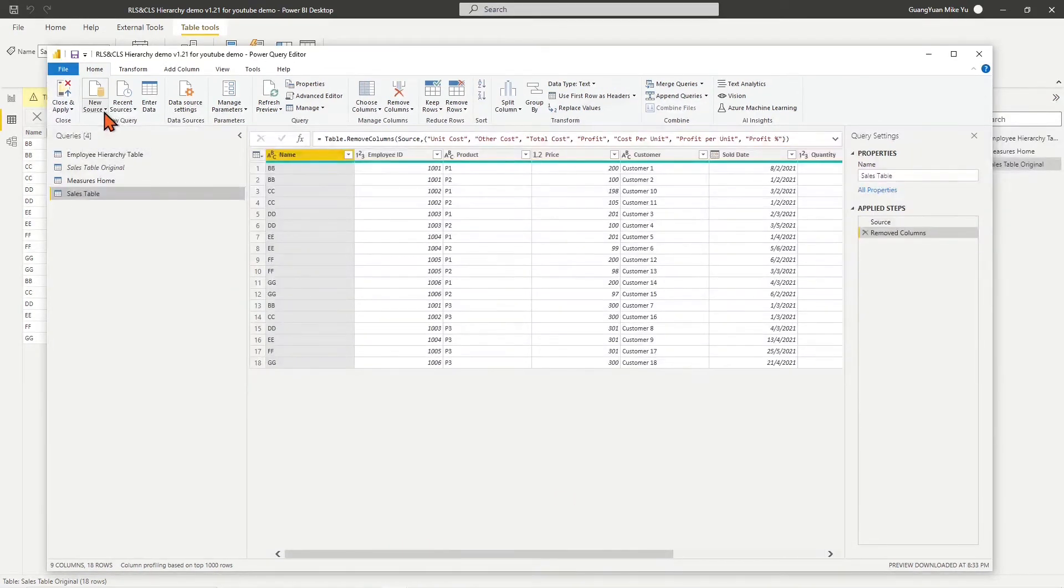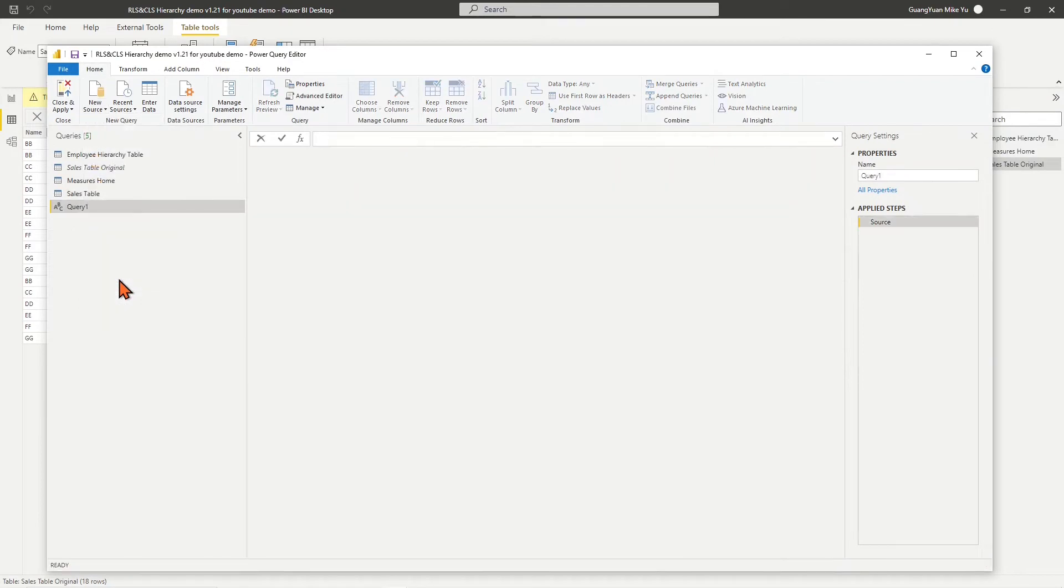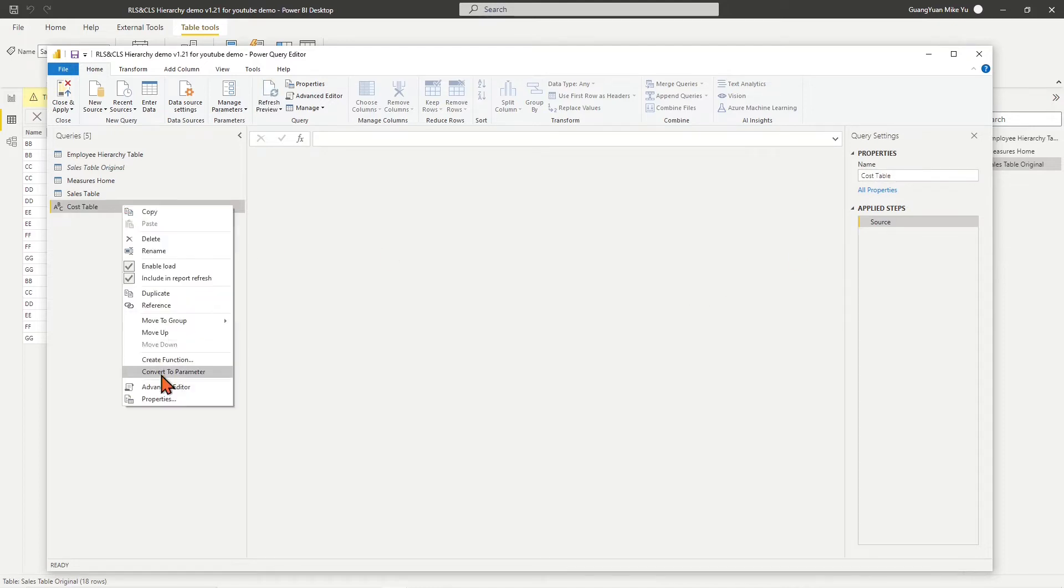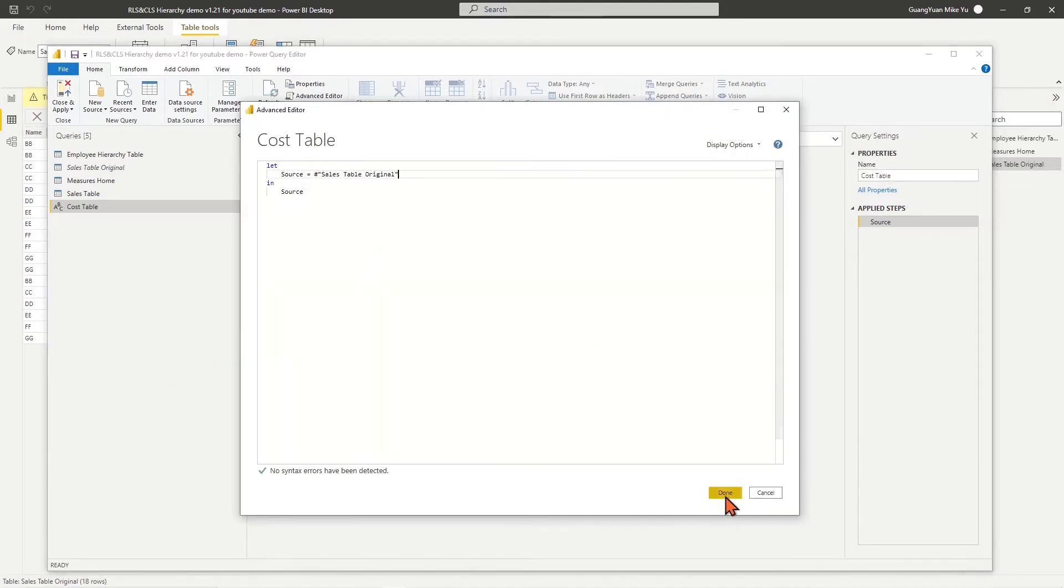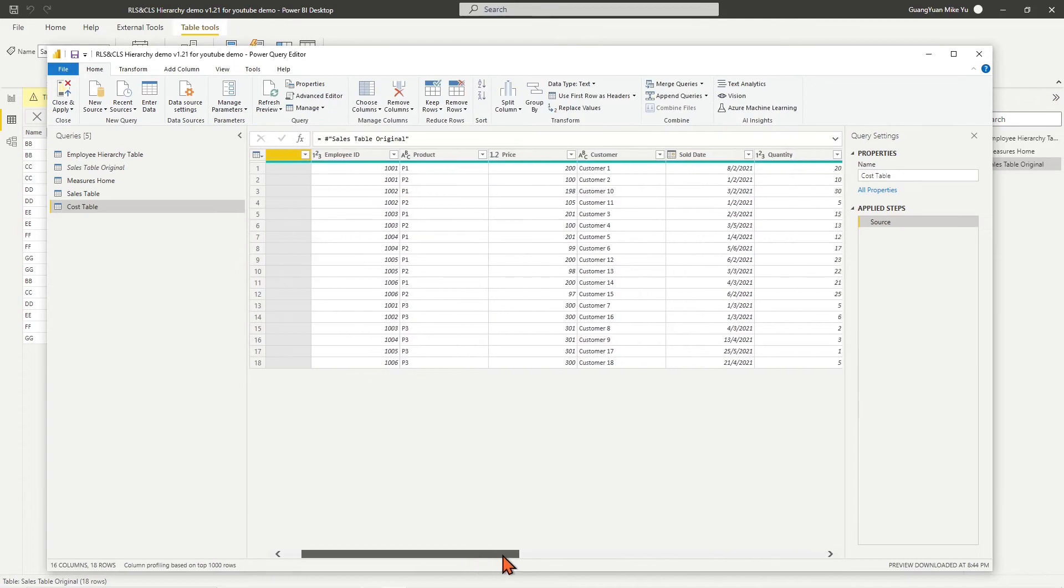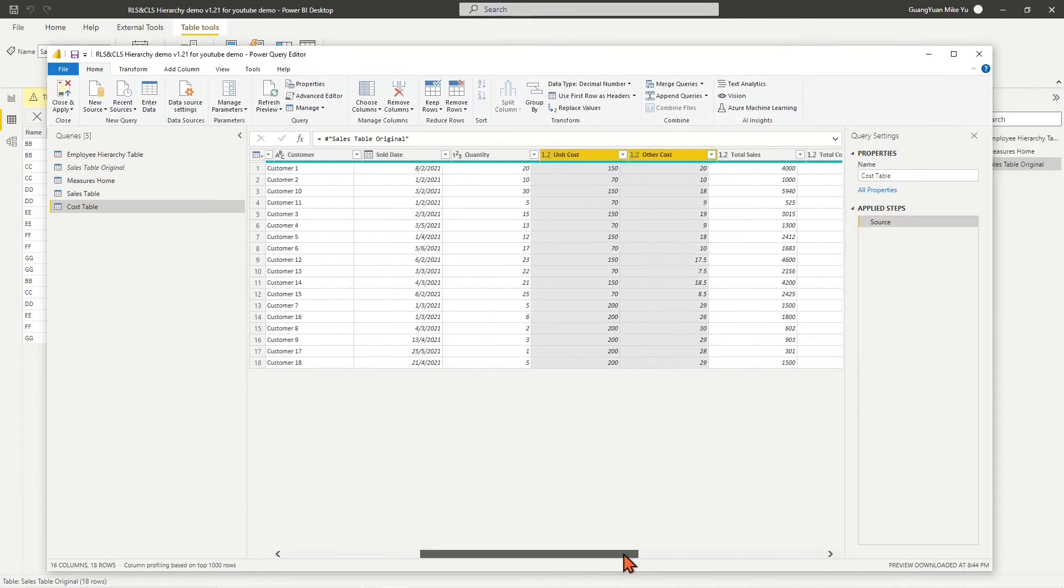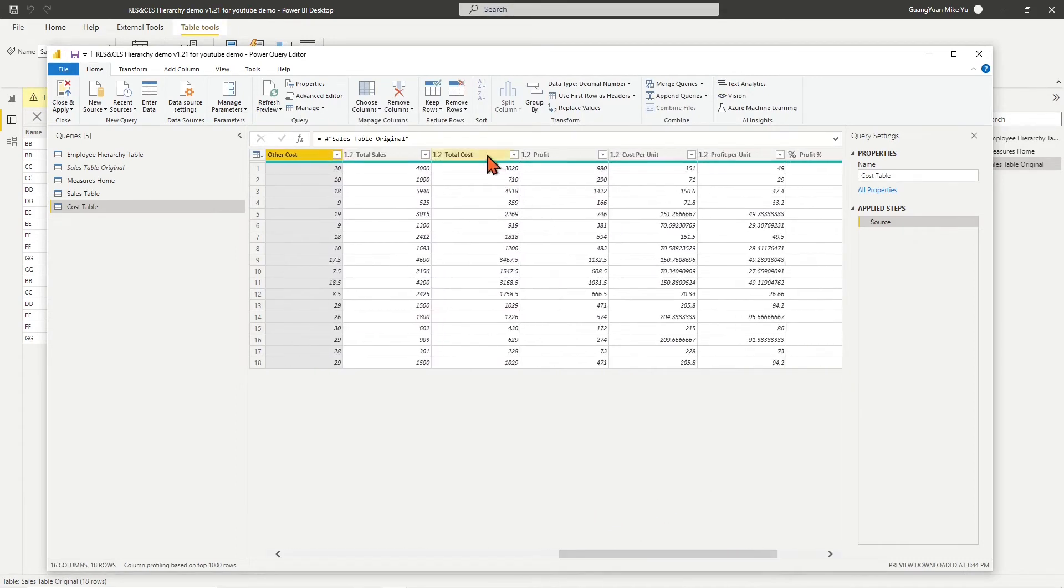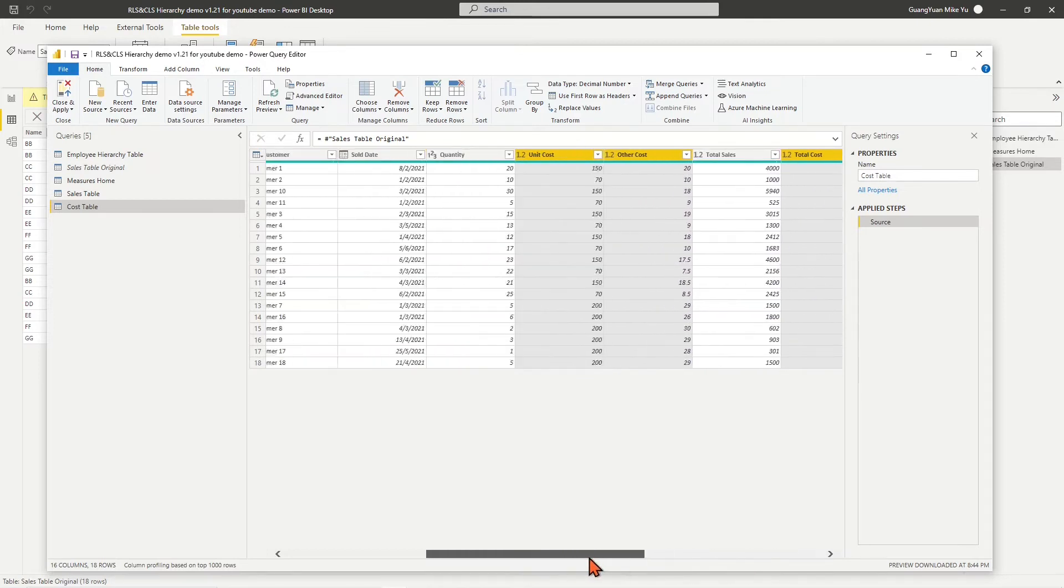Again, in the drop-down list of new source, choose Blank Query. Name the query as cost table. Repeat the previous same steps to query sales table original. In the cost table, keep only the columns of index, cost, and profit.